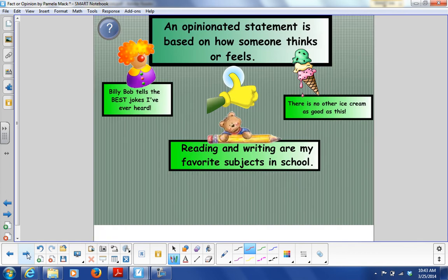An opinion is based on how someone thinks or feels. If you hear the words 'I think,' 'I like,' or 'it is the best,' those are opinion sentences.